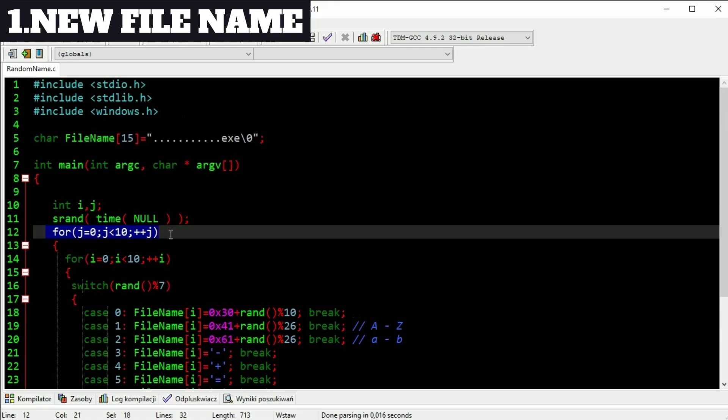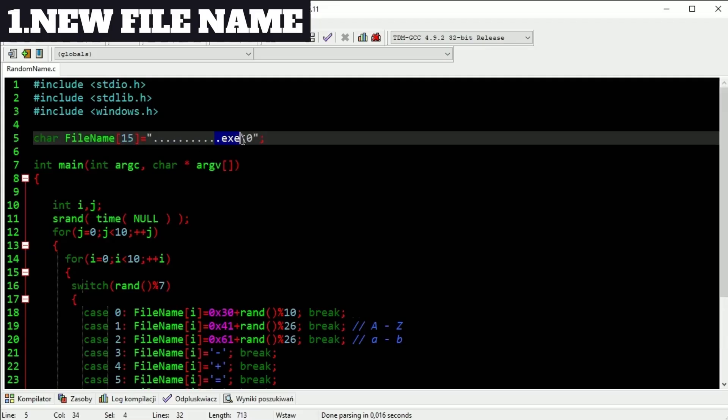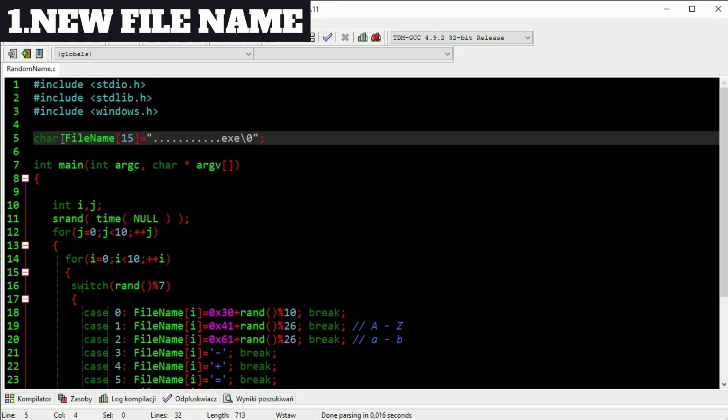Here is code. Here is new file name. Dots will be replaced by random signs. Exe extension will stay forever so we don't have to write it all the time. This var also will be inside data section, so filling it up will be faster than filling up local var on stack.